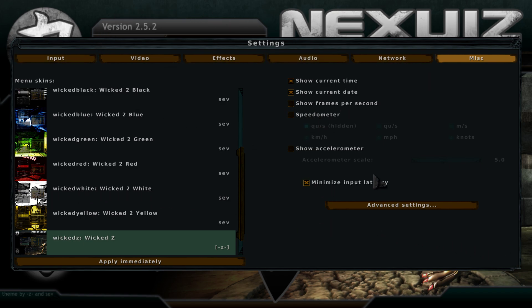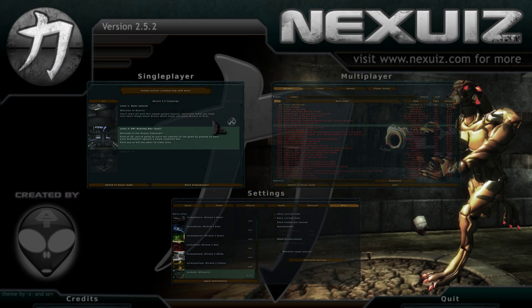All you gotta do is untick this. For some reason it automatically ticked on. I had no idea how to fix that, but that's how you fix it.